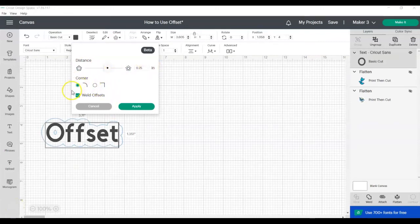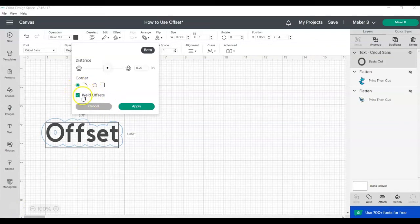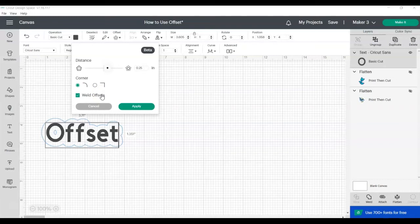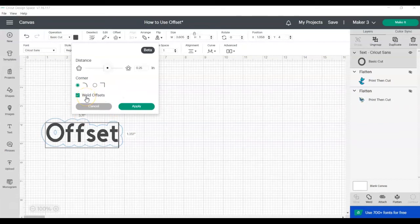You can see here when I added the text that there's now a new selection called Weld Offsets. Weld Offsets are selected by default when you add a text box, a design with multiple layers, or multiple objects are selected. When this is selected, it will merge all the layers for the selected objects. If you want to work with each offset layer separately, unclick the box next to Weld Offsets.